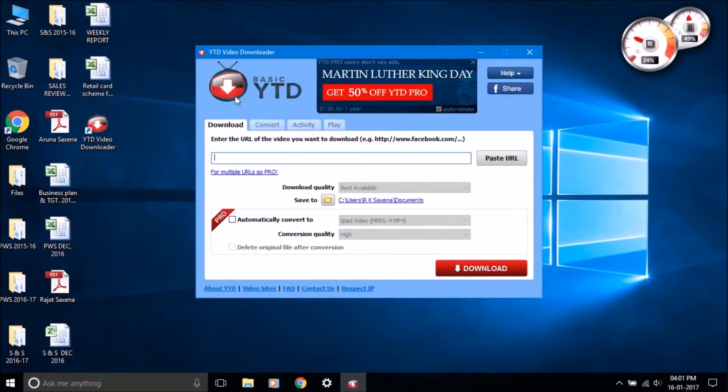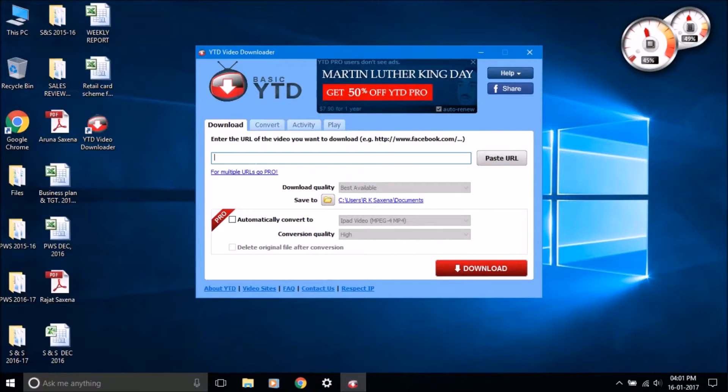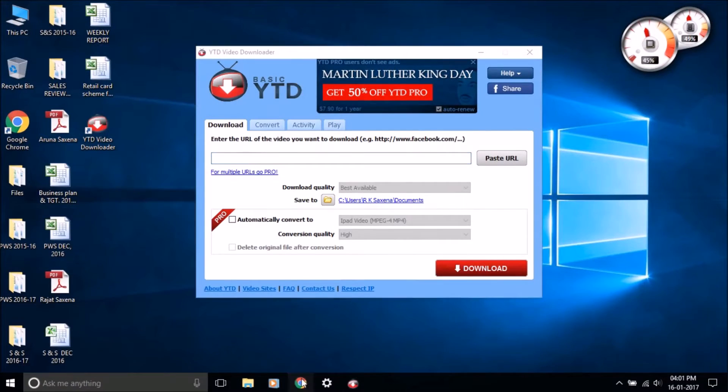After the installation process is done, open YTD Video Downloader.